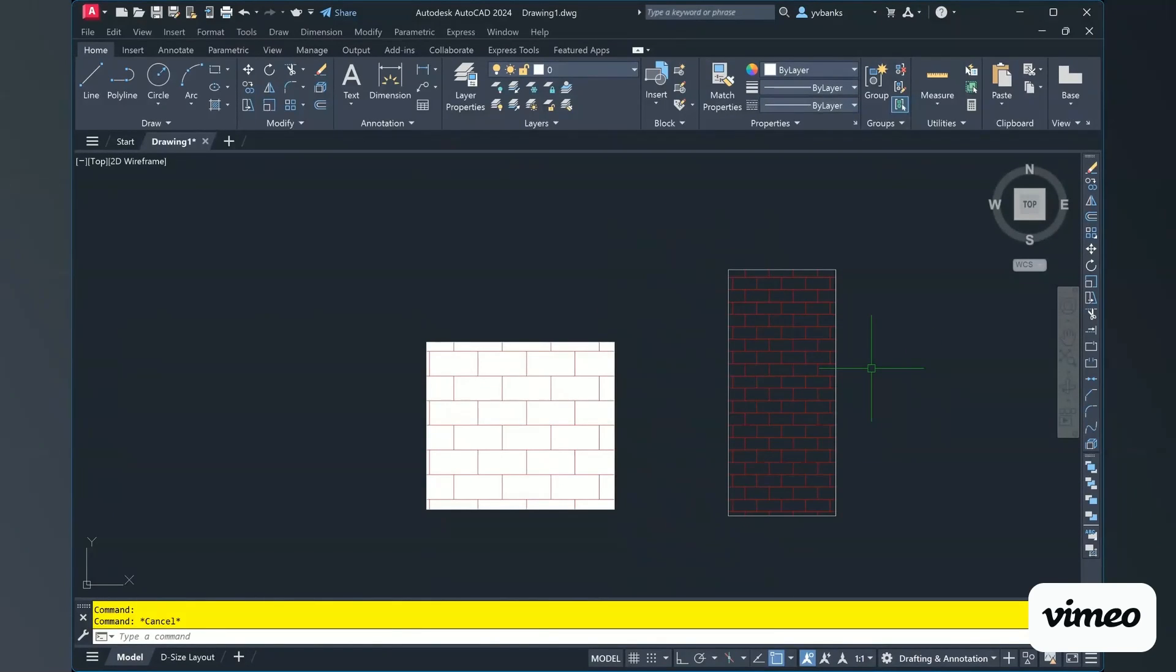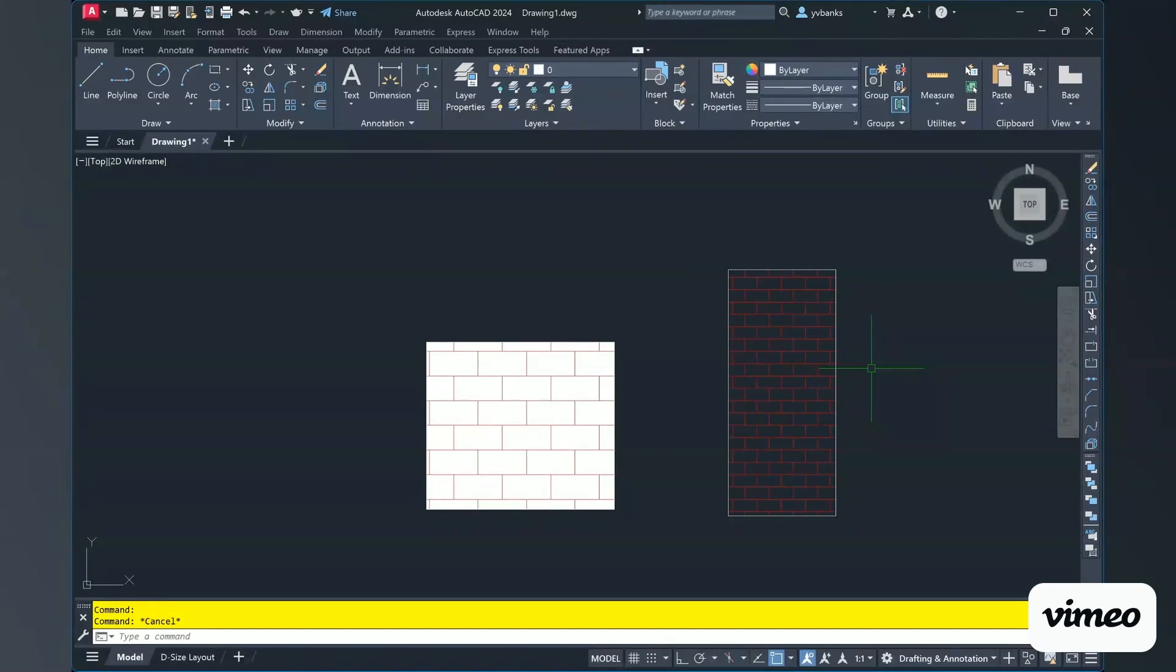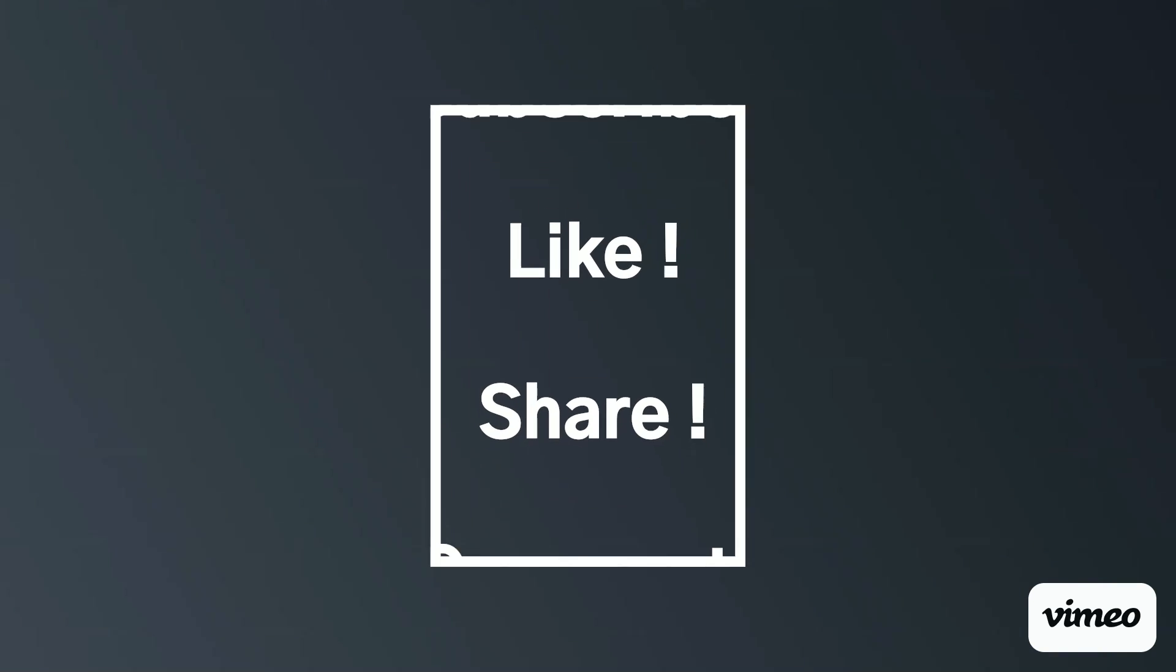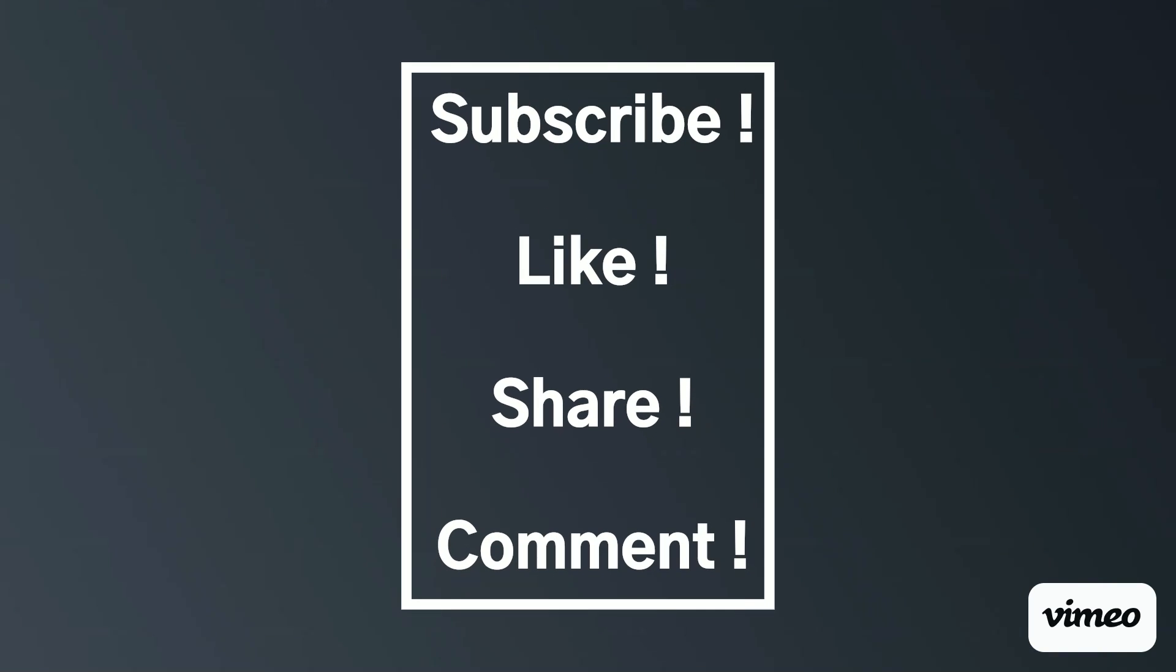This is a great introduction to understand how to apply your hatch patterns to any AutoCAD object. Remember to like, share, subscribe, and leave any comments to this video. Thank you.